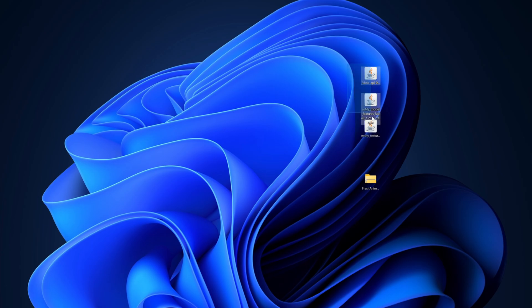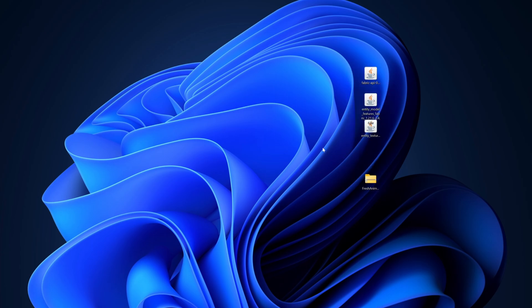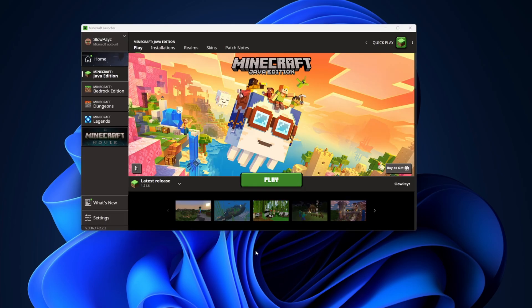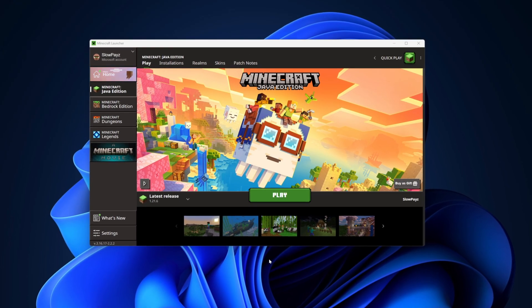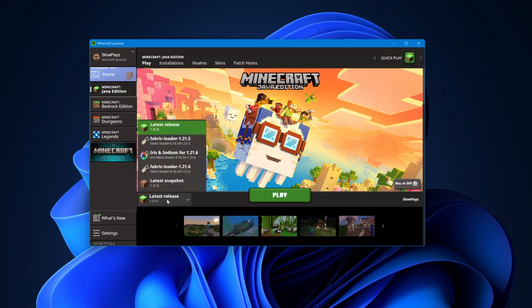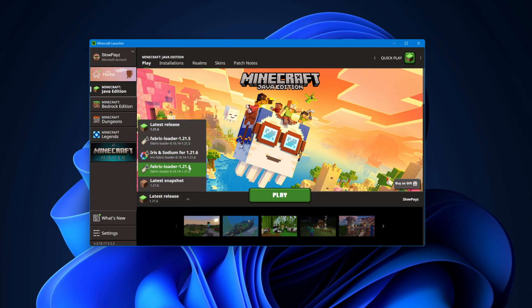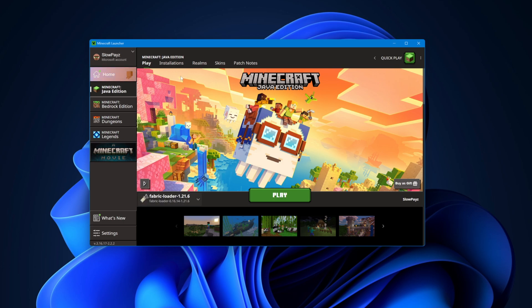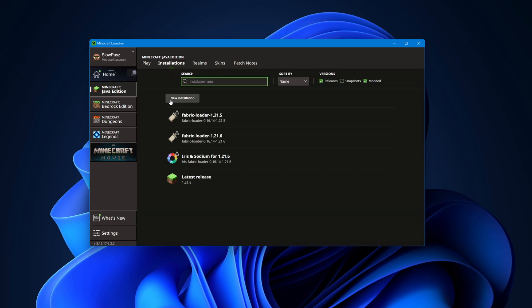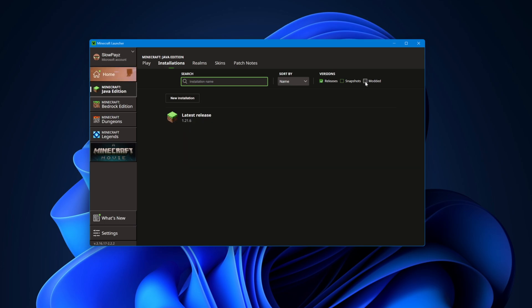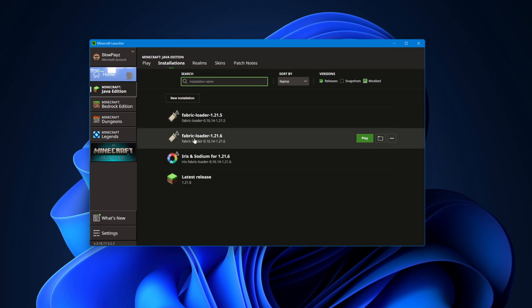Now we're going to install the three mod files and the resource pack. First, load up your Minecraft launcher. Come to the Latest Release section and select Fabric — specifically the Fabric Loader 1.21.6. If you can't find it, come to Installations at the top and make sure Modded is selected up there.